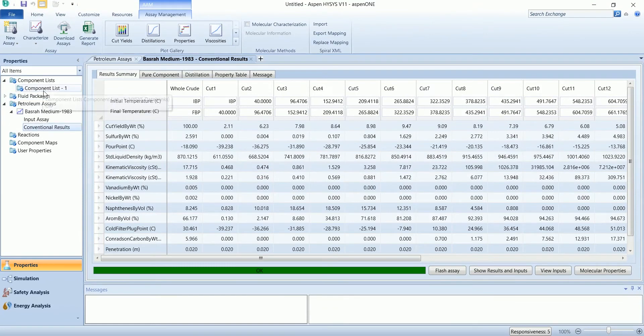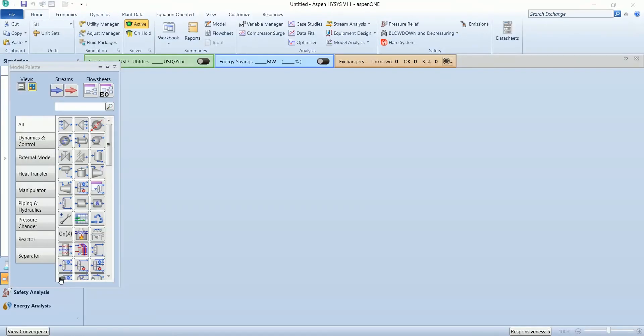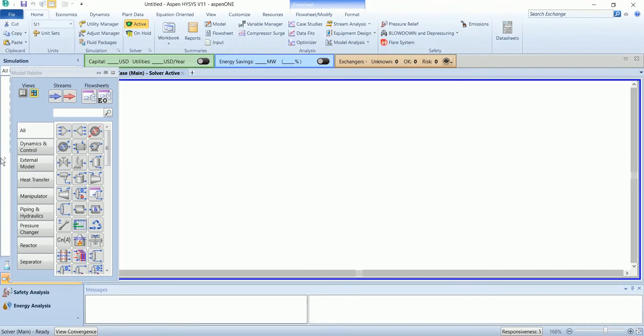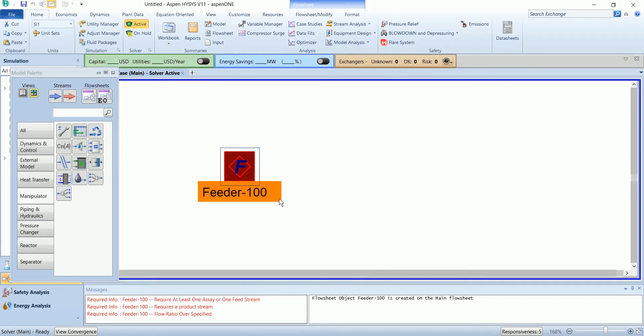The component list and fluid package has been added, so we can go to simulation. In this simulation we are going to use a manipulator named petroleum feeder. The manipulator is able to generate the feed for any refinery unit operation.